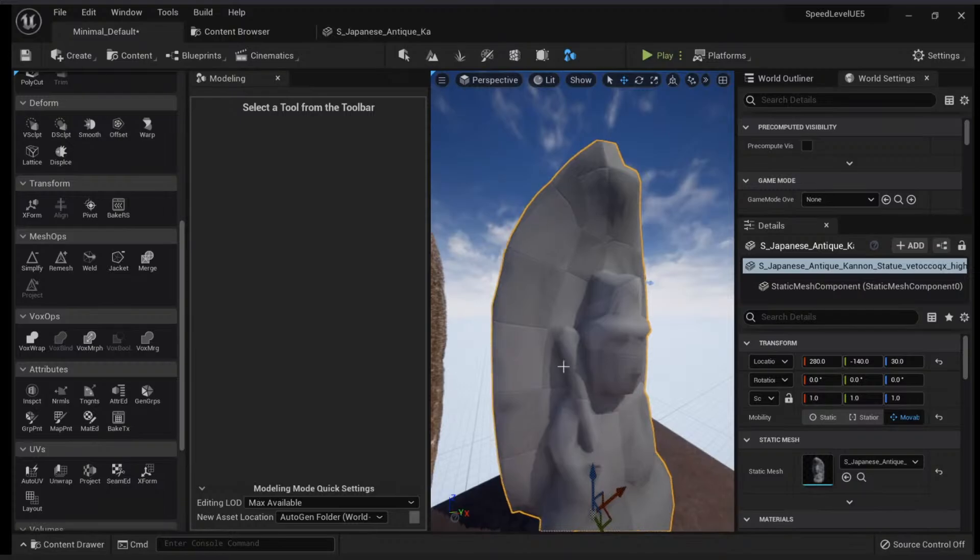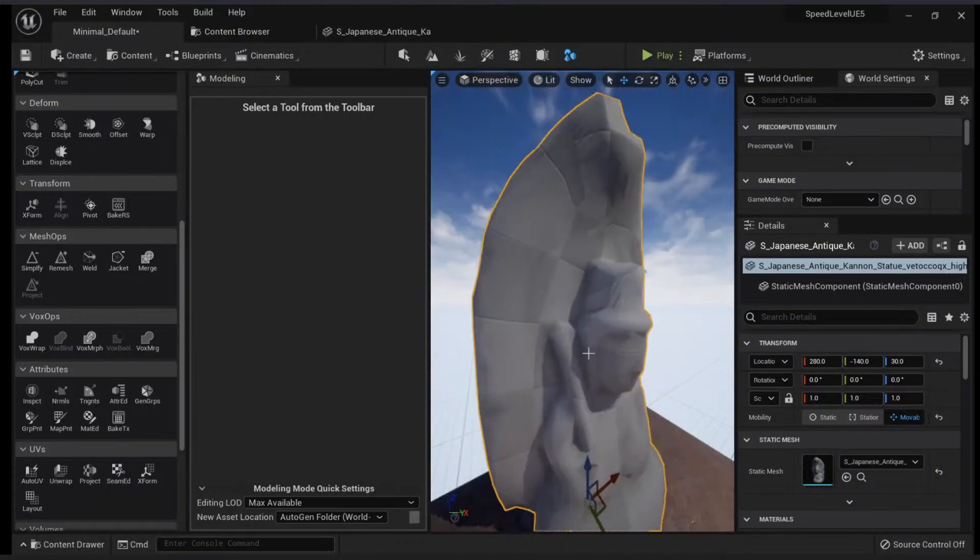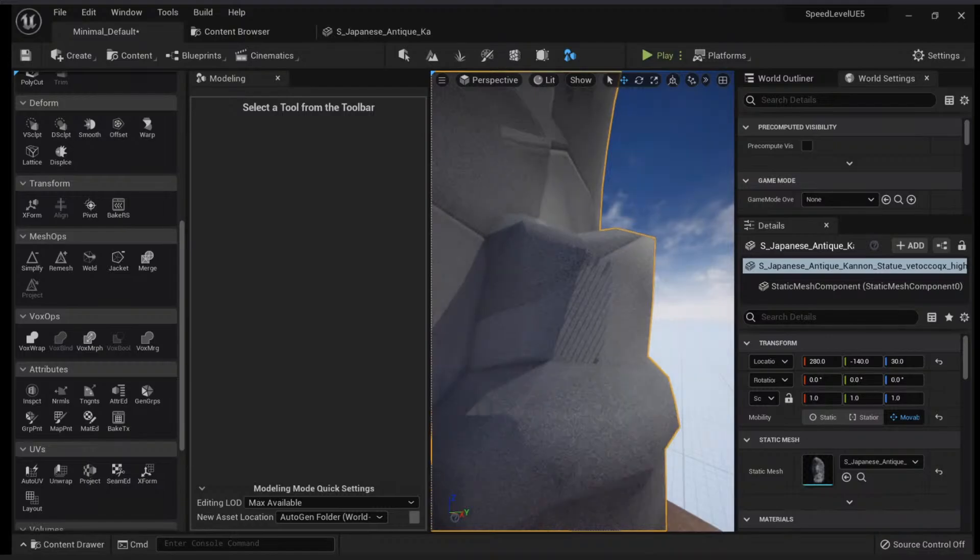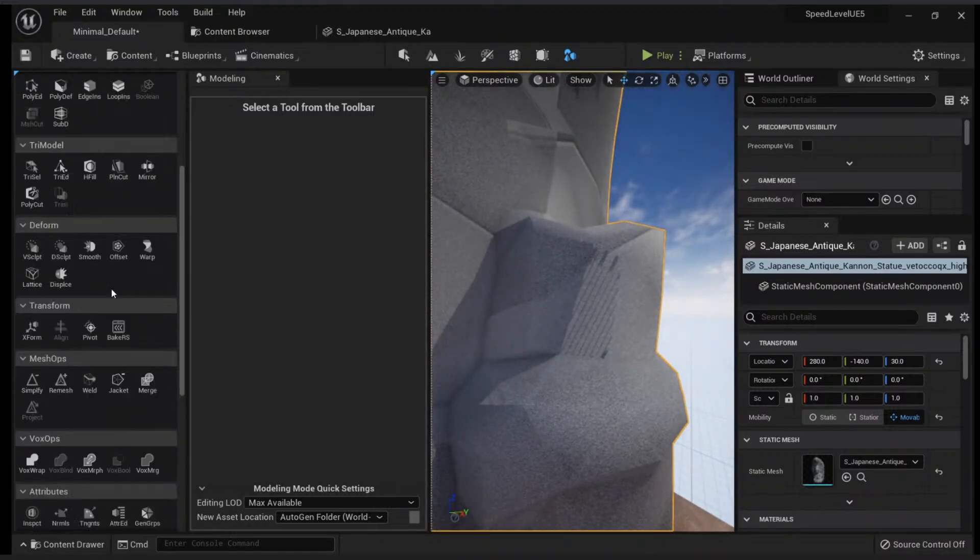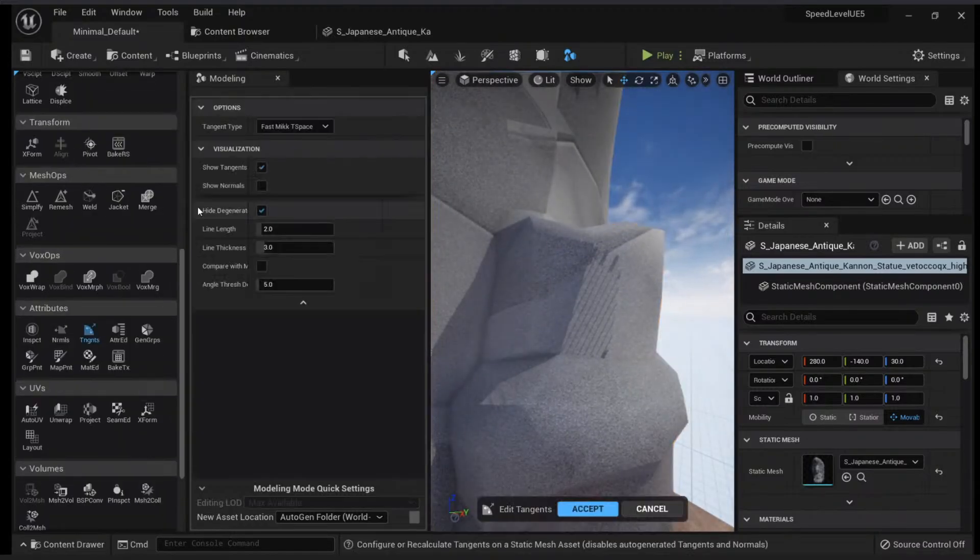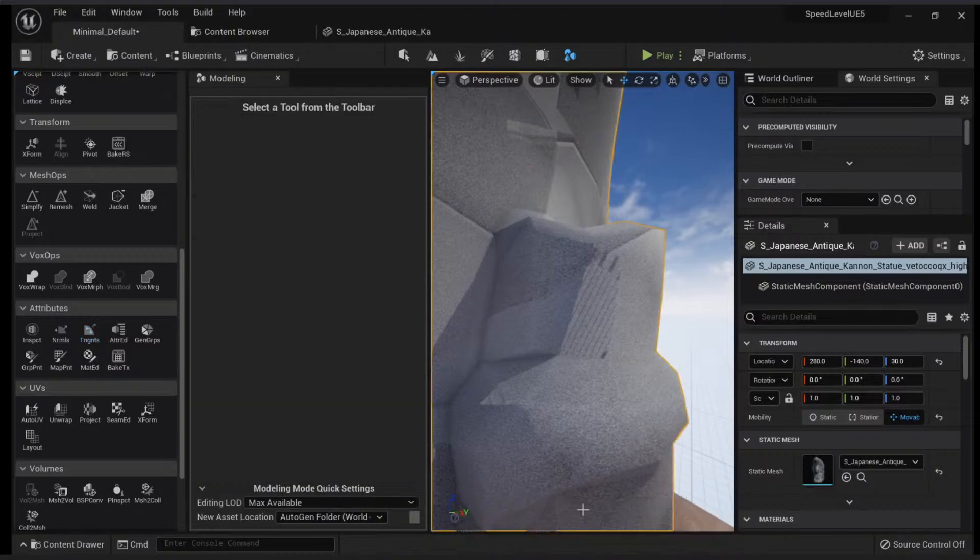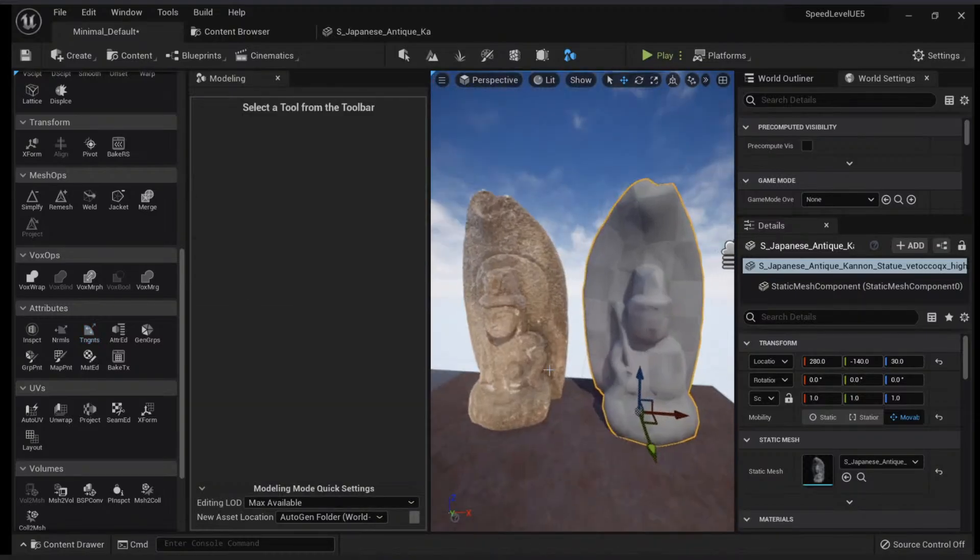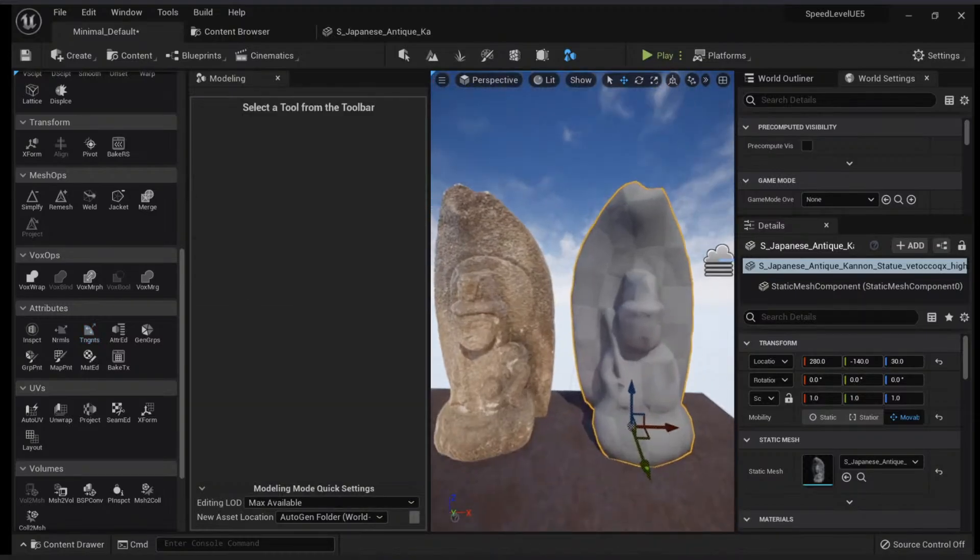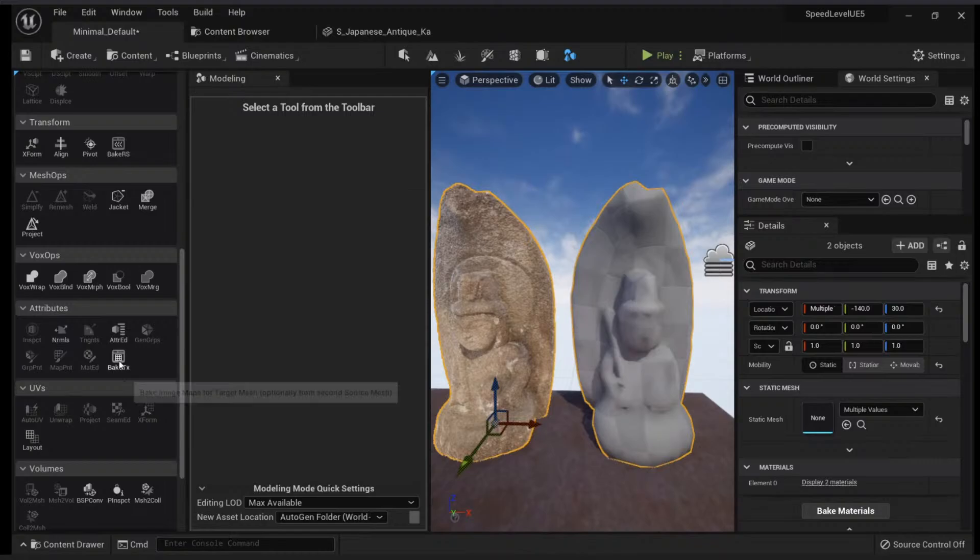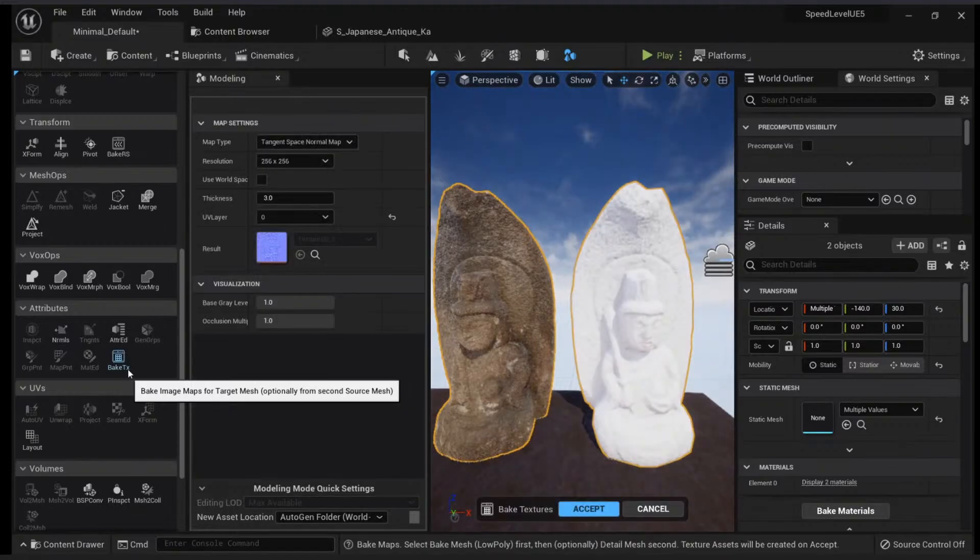There is one thing we need to do—looks like we have some shading issues here. We will apply the tangents, click Accept. Now we will bake. Click the low resolution model, click the high resolution model, and you will see that you have the option here under Attributes. You can bake texture maps. If I click Bake, you will see that I will have my baked texture.